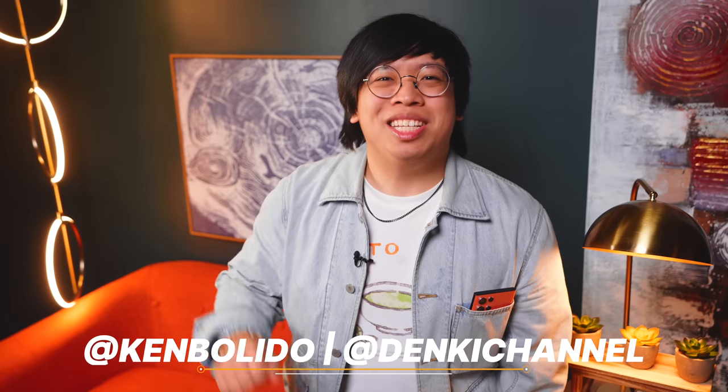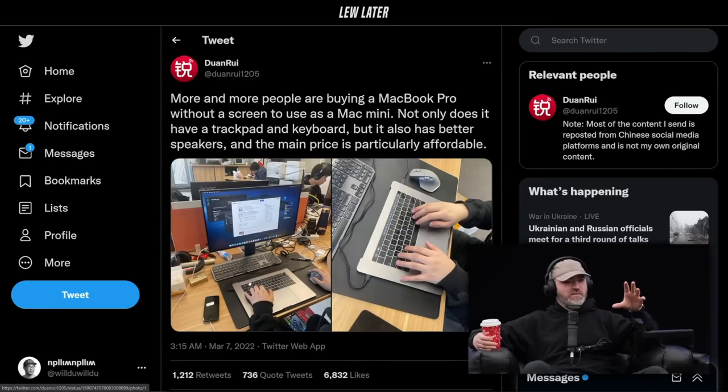Hello and welcome to Denki Channel. My name is Ken. The other day I was scrolling through my YouTube recommendations and came across a video from our friend Lou over at Unbox Therapy,